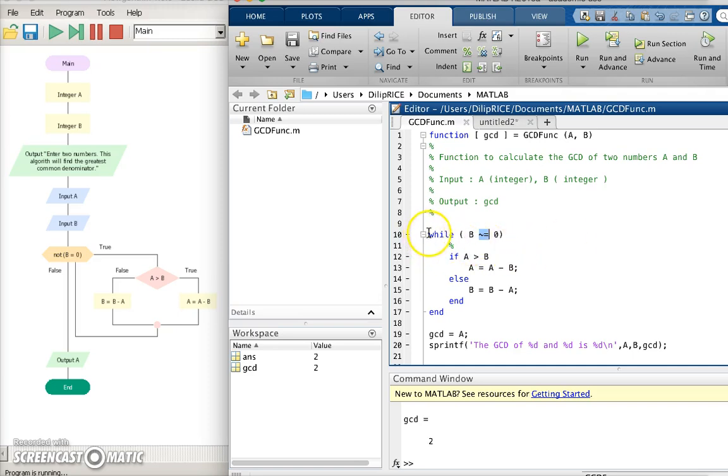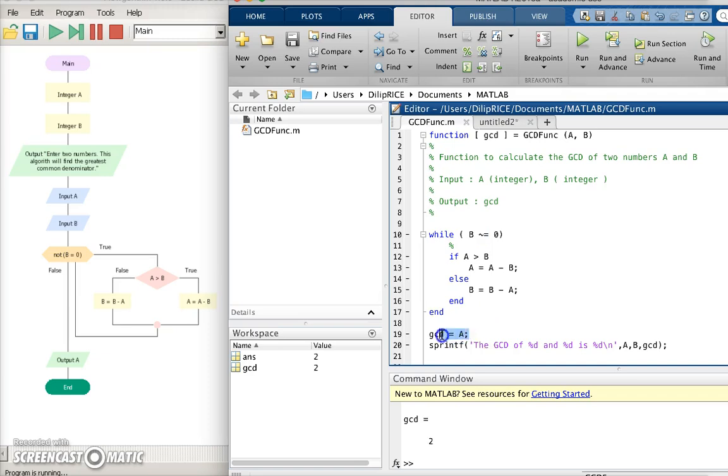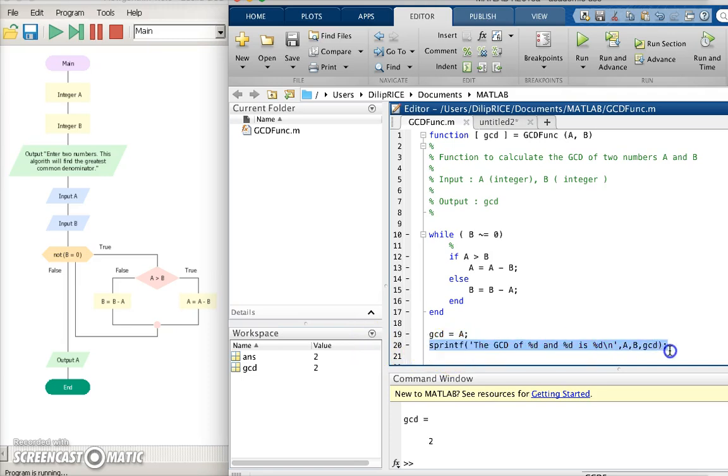So this says while b is not equal to 0, if a is greater than b do the following, b is greater than a do the following, and save the value of the gcd in a. And if you want to print it out in a nice format just write it as a sprintf command. We are going to learn more about these commands later on in the course.